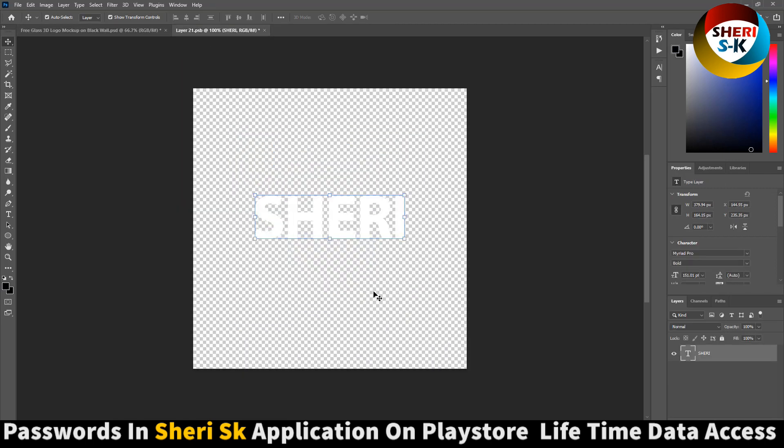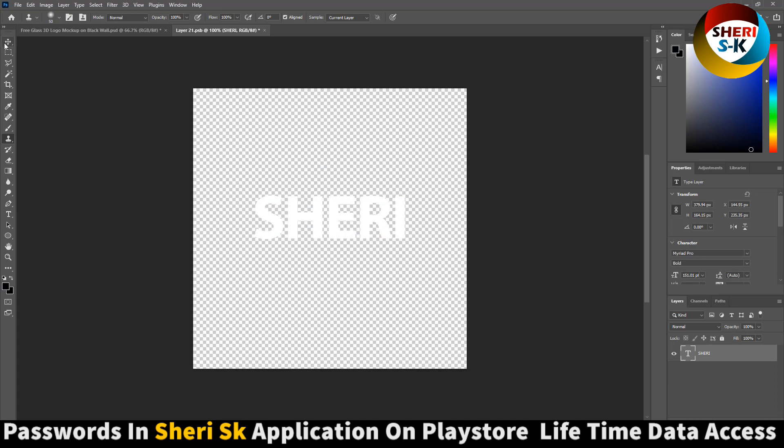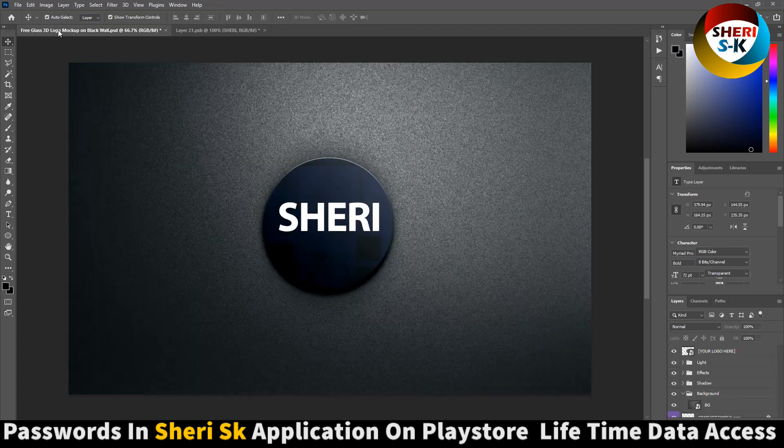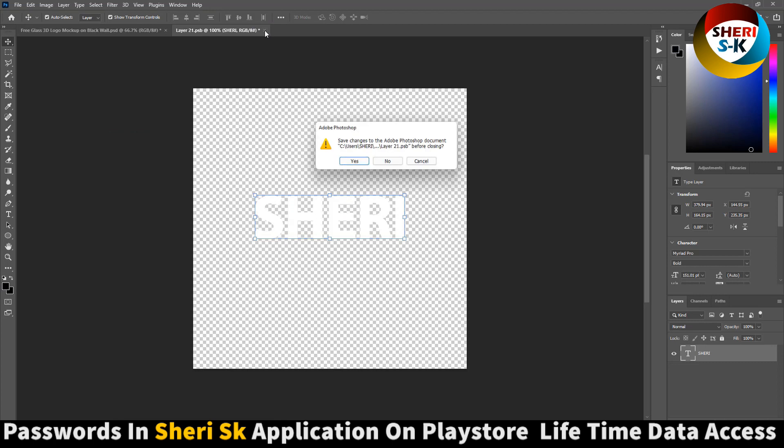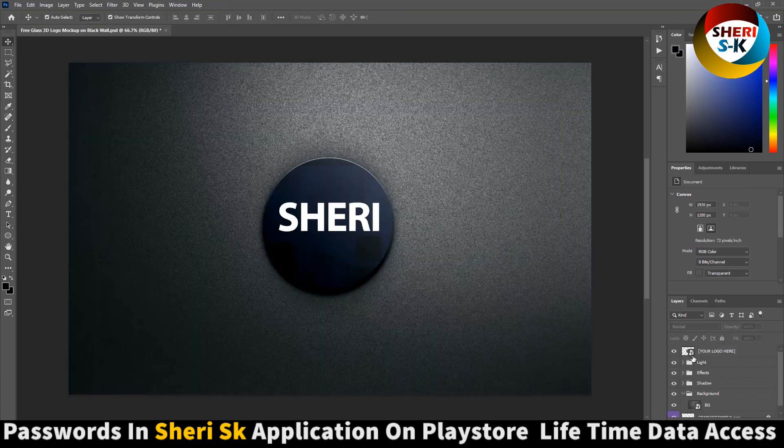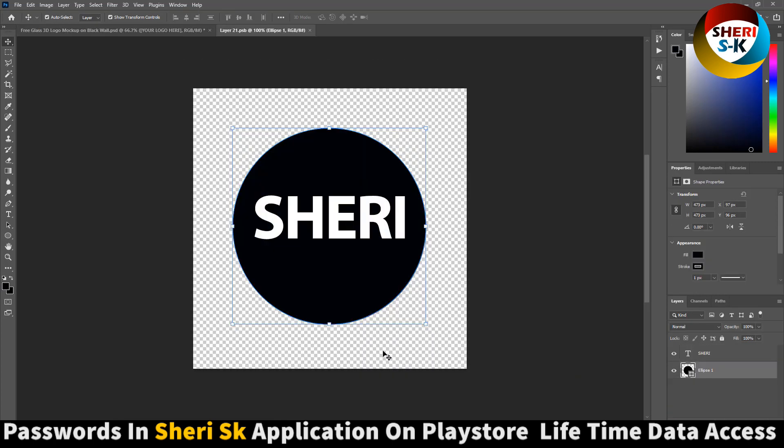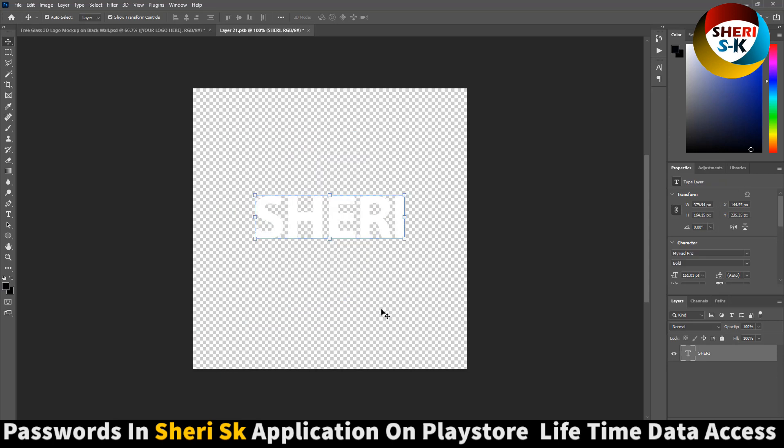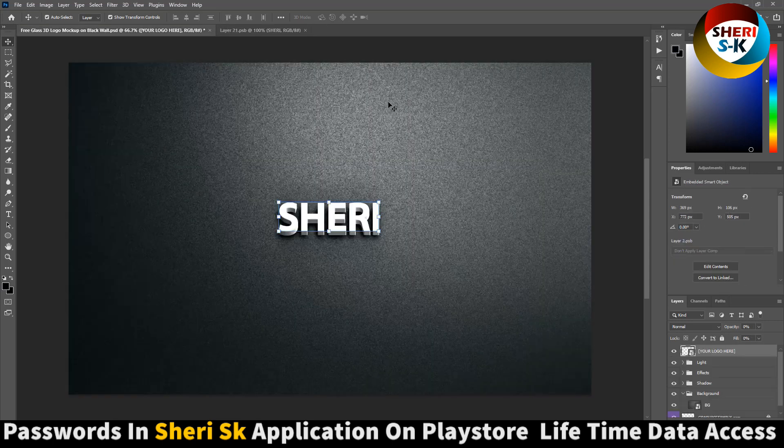Delete this one and Control+S just to save the text. Double-click, remove it, and then Control+S for saving. You see my name is here.